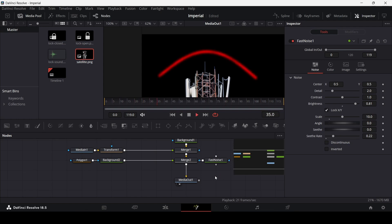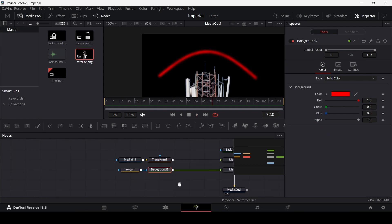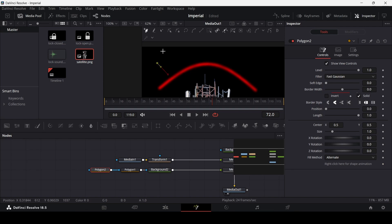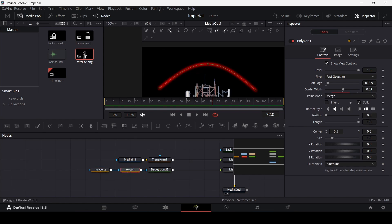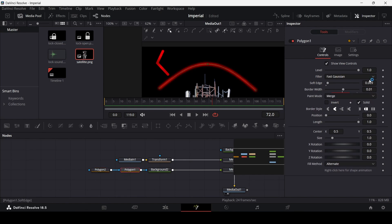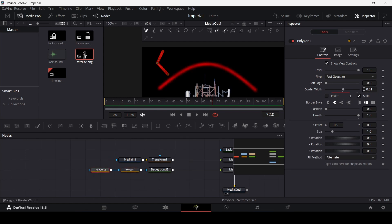Increase the scale — somewhere around 10 looks fine, but you can play around with it. Now let's add more signals: drag in the polygon again, remove the polyline, connect it to polygon 1, and draw another shape. Copy the border width settings from polygon 1 and paste them, and set the soft width to the same value — 0.01. I'll repeat this a couple more times.